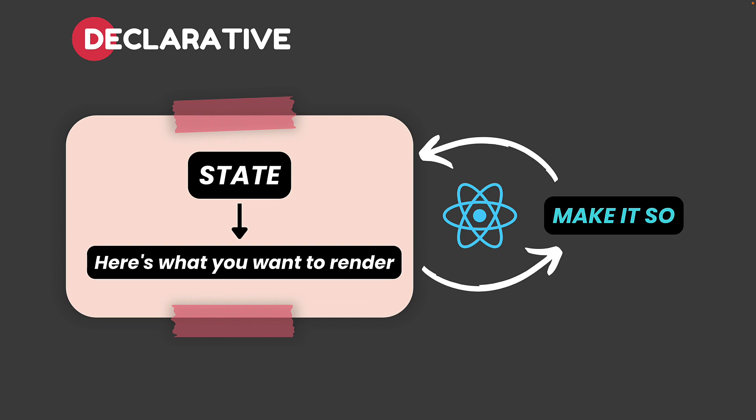The fundamental mental model that you need to have is that you take some state within your application, tell React what to render based on this particular state and then you leave the rest to React. It is up to React to make sure that the UI gets rendered exactly how you described it within your components.